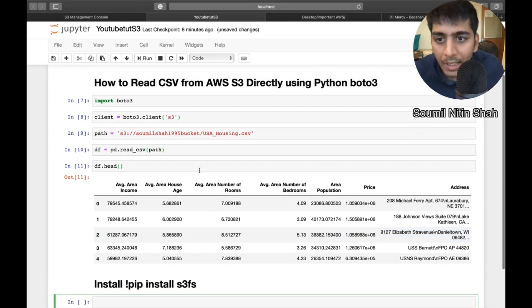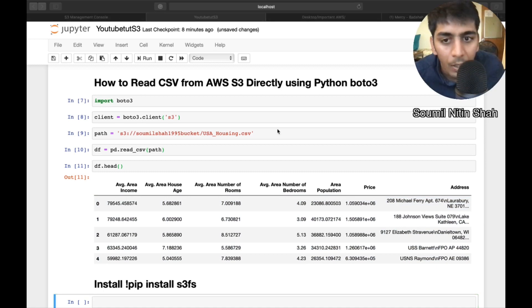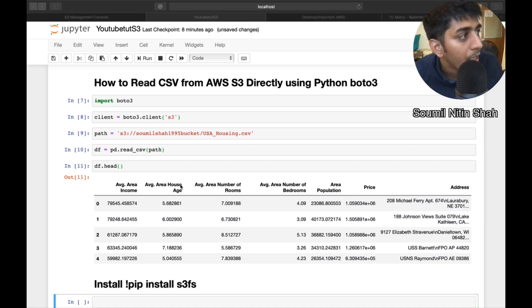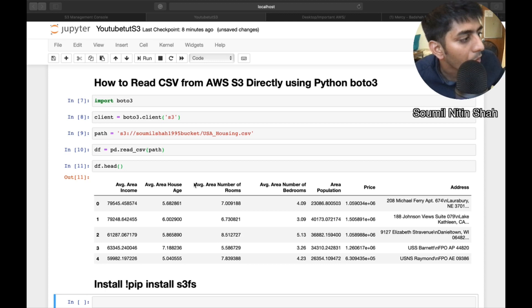So here you see how I can read CSV file directly from Amazon web services AWS using pandas module. In the next video, I'll be teaching you how to read parquet files from AWS S3 buckets using boto3.